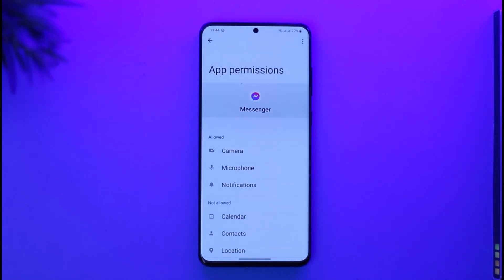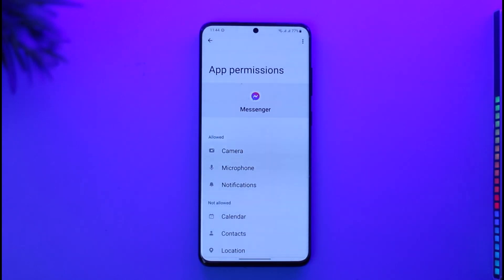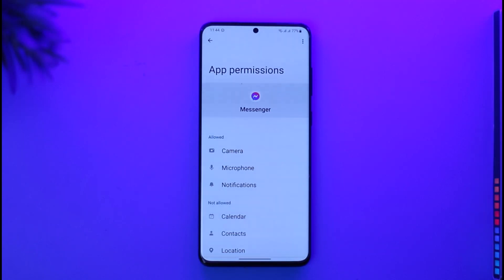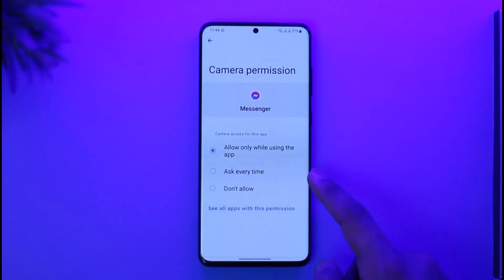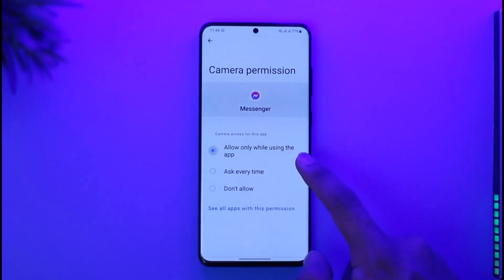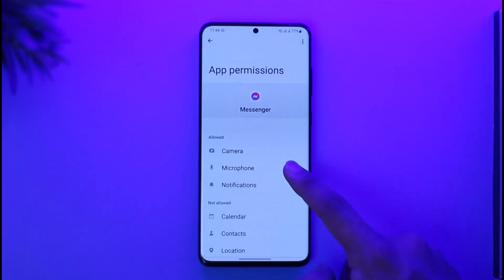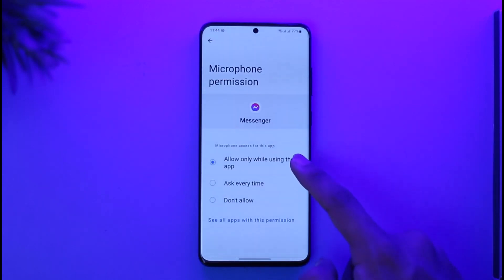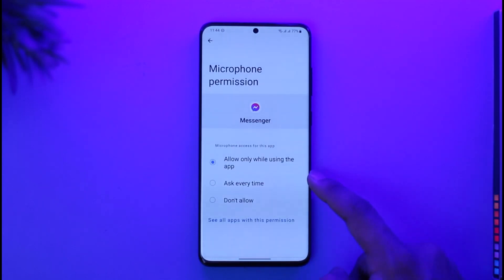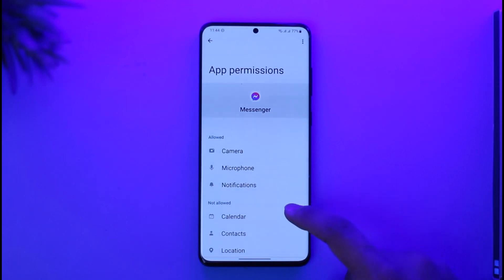When you're on a video call, the Messenger app uses your microphone and camera. If the app is lacking these permissions it will not be able to make video calls. Head over to Camera and make sure it is set to 'Allow while using the app.' Then go to Microphone and also make sure it is set to 'Allow.'